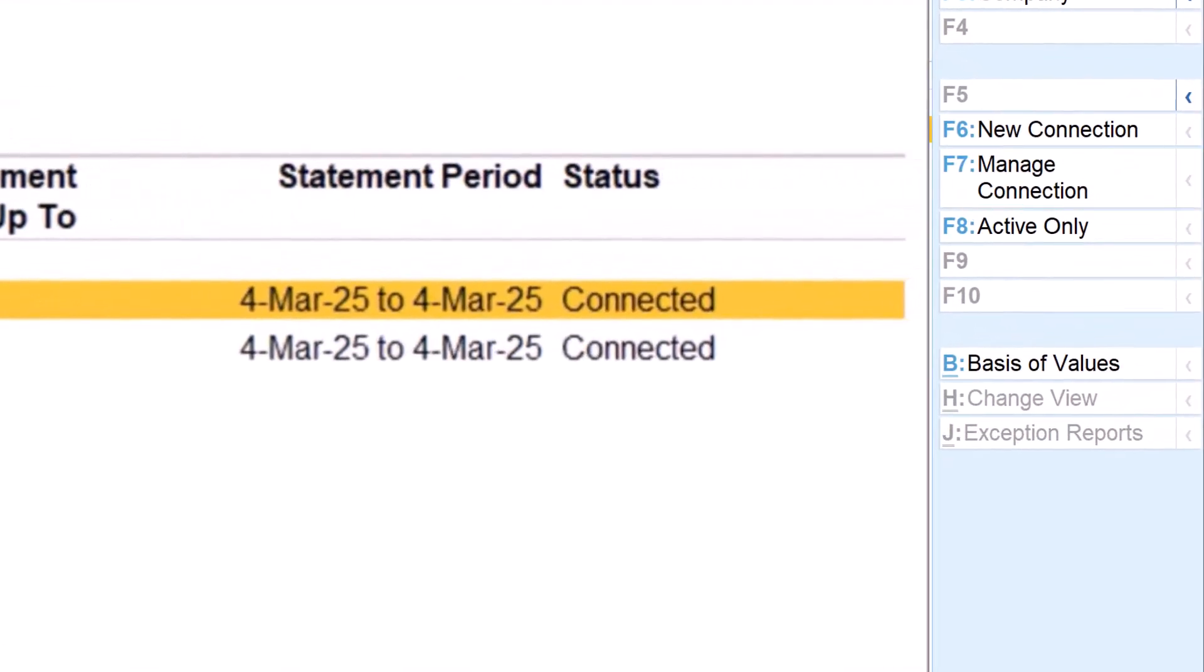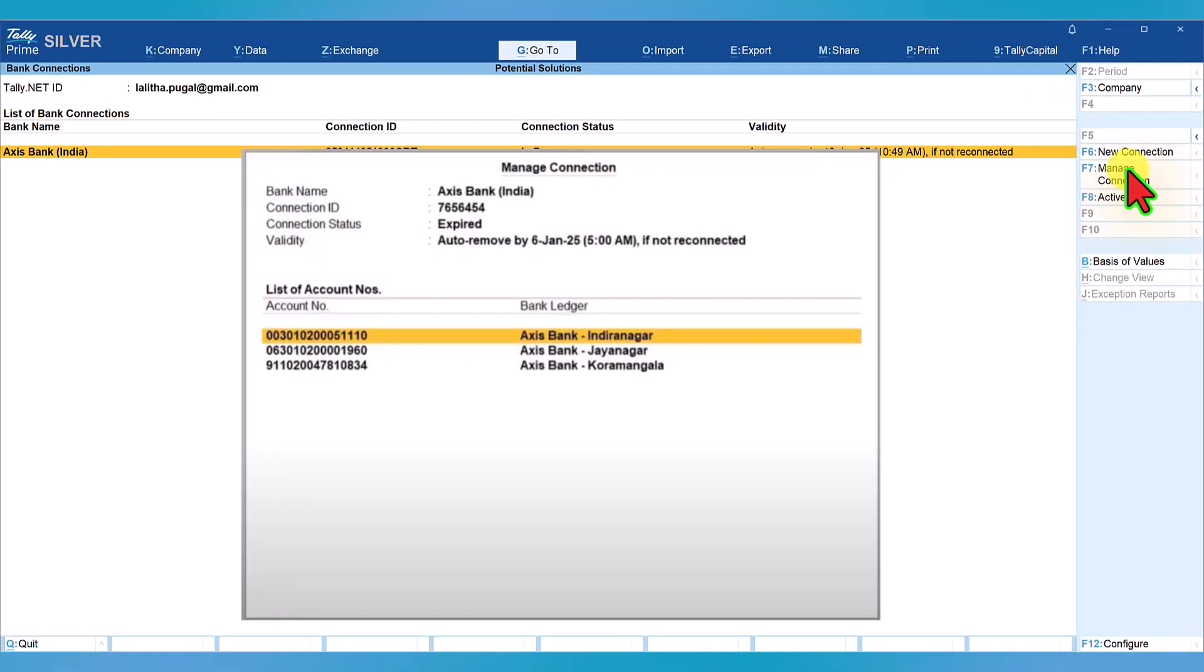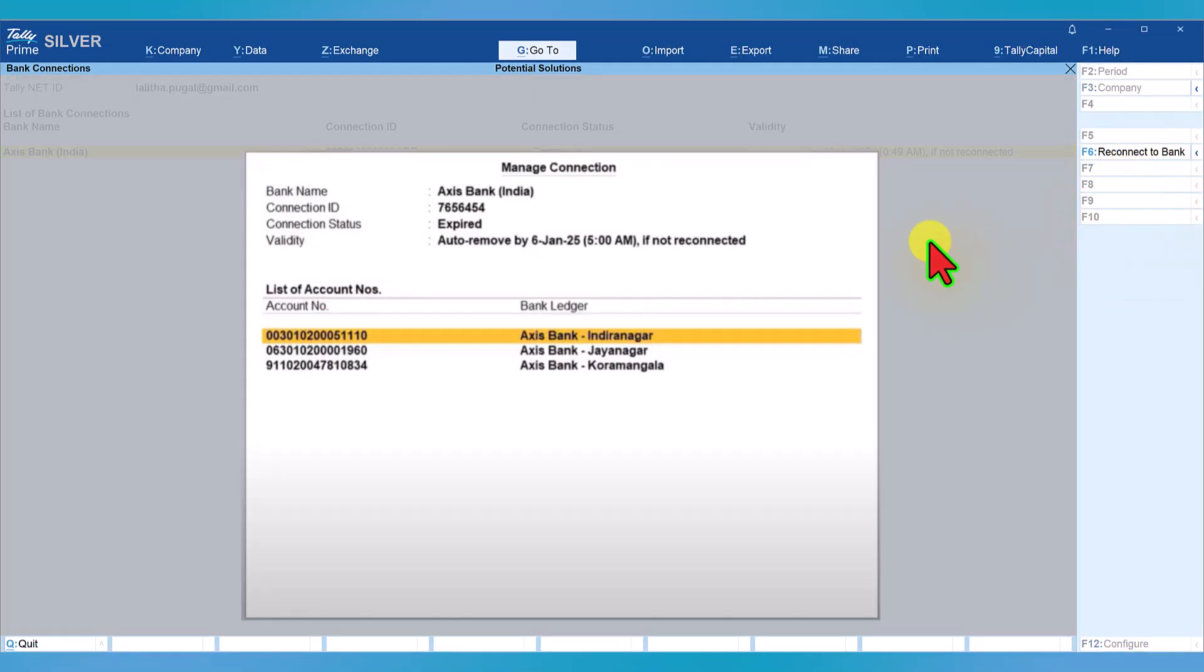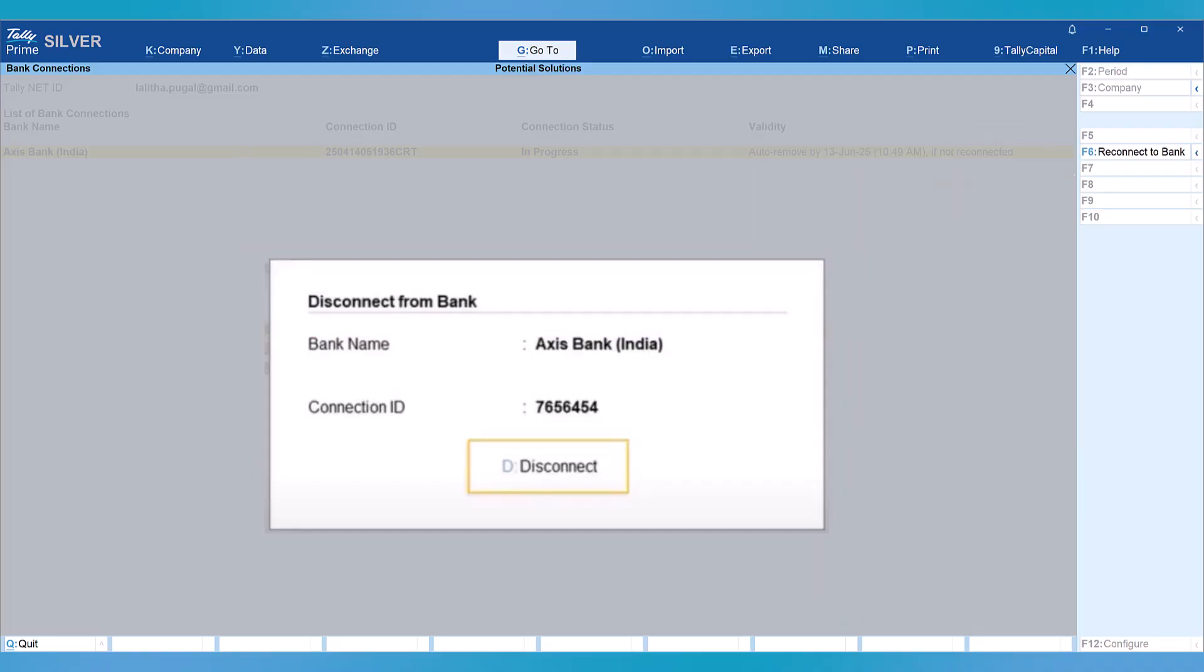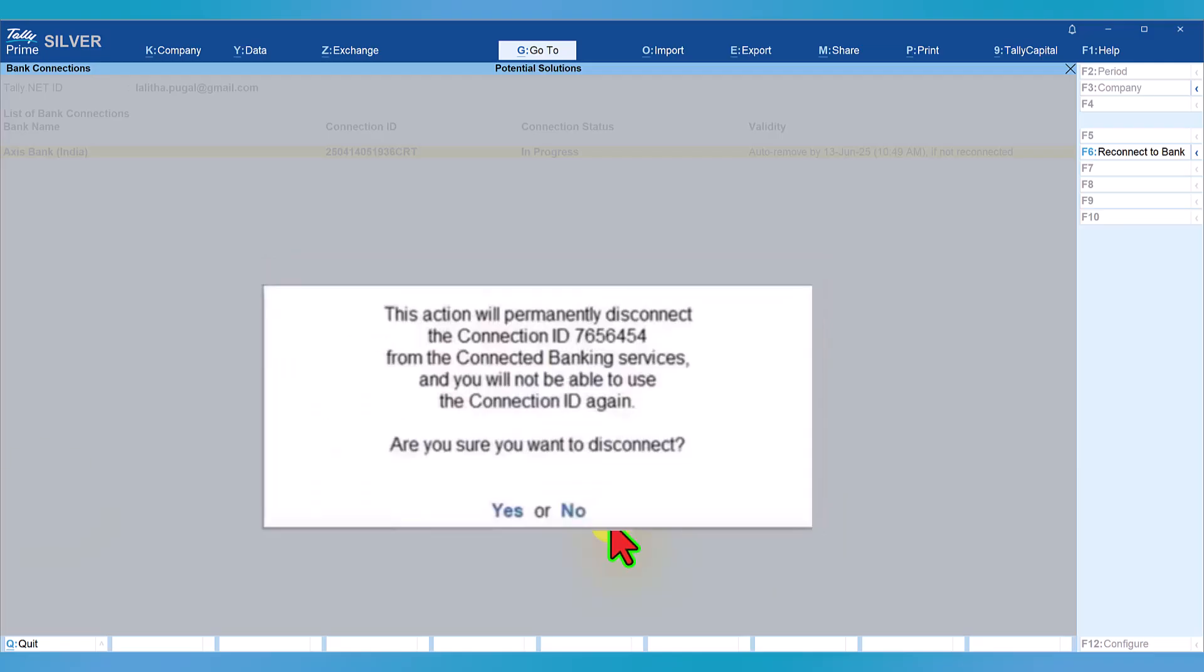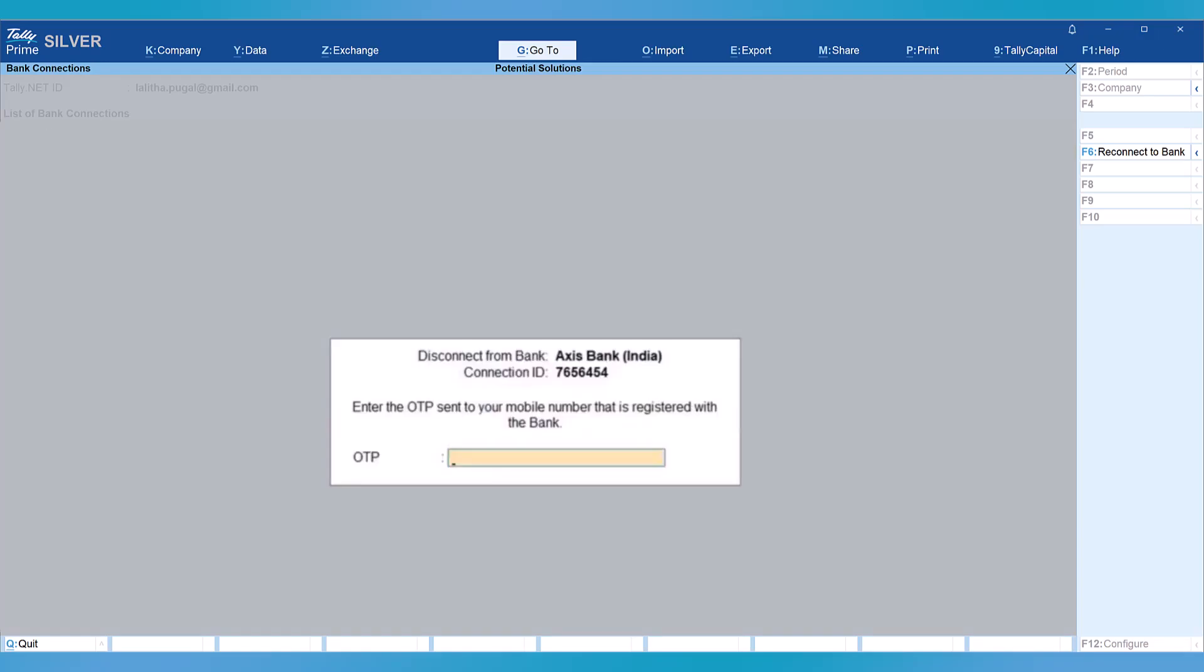Come here, click on manage connections and click on the blue arrow. You will get the option to disconnect. Click on disconnect and you will get the disconnection dialog box. Press D or click on disconnect. You will get a dialog box confirming whether you want to disconnect. Click yes, then you will get an OTP which you capture, and then the bank will get disconnected.